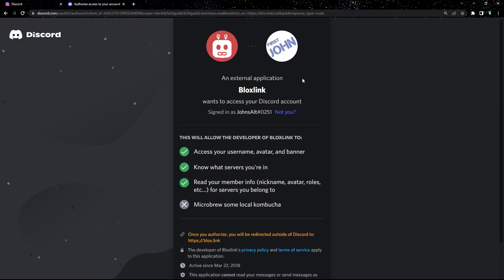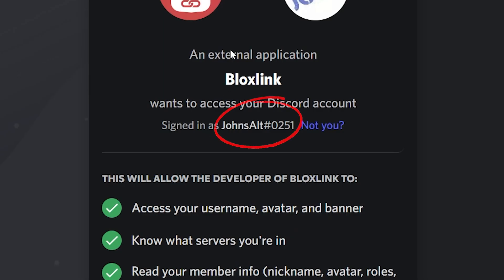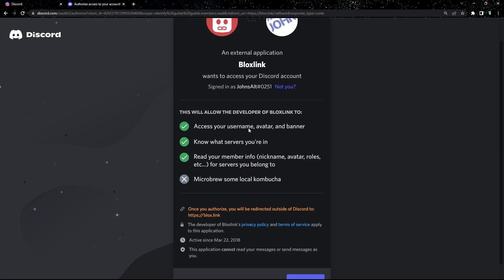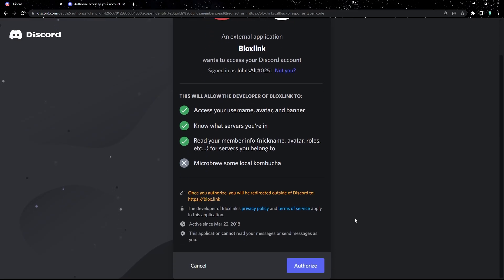If you're not logged in, click sign in with Discord and it'll give you a confirmation page. Please make sure this is your Discord account right here. If it's not, click not you and switch to your right account. If you've made sure this is your Discord account, then scroll down and click authorize.